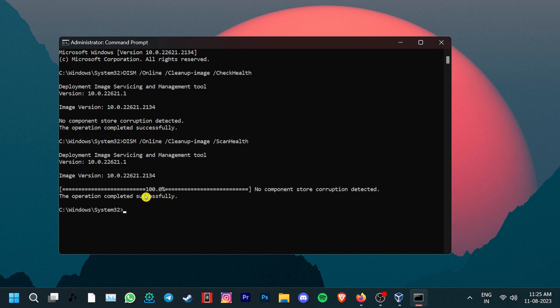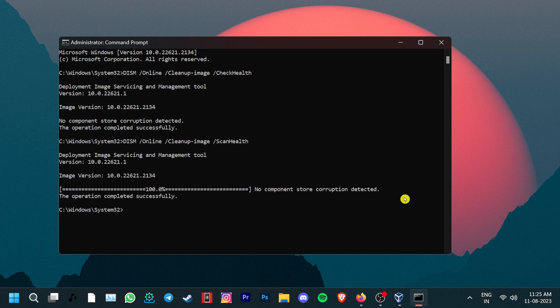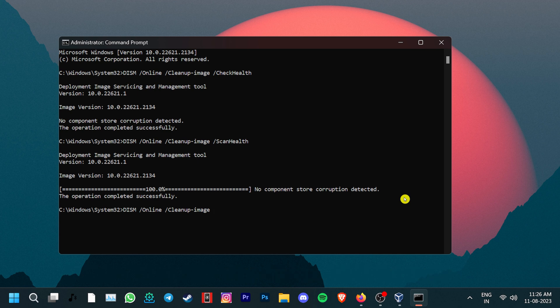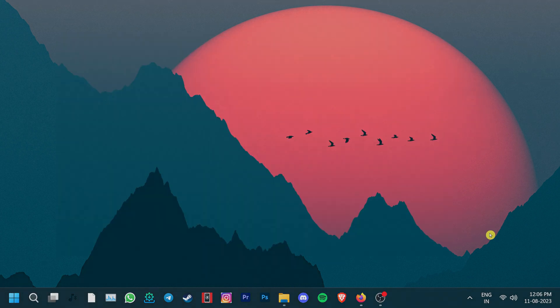Now, this could take some time. After this scan, if there's nothing found, then you're good to go. However, if there is a corruption, then you can fix it by typing DISM, Online, Cleanup Image, Restore Health. This command repairs the corrupted files using Windows Update. Do note that the process can take a lot of time.